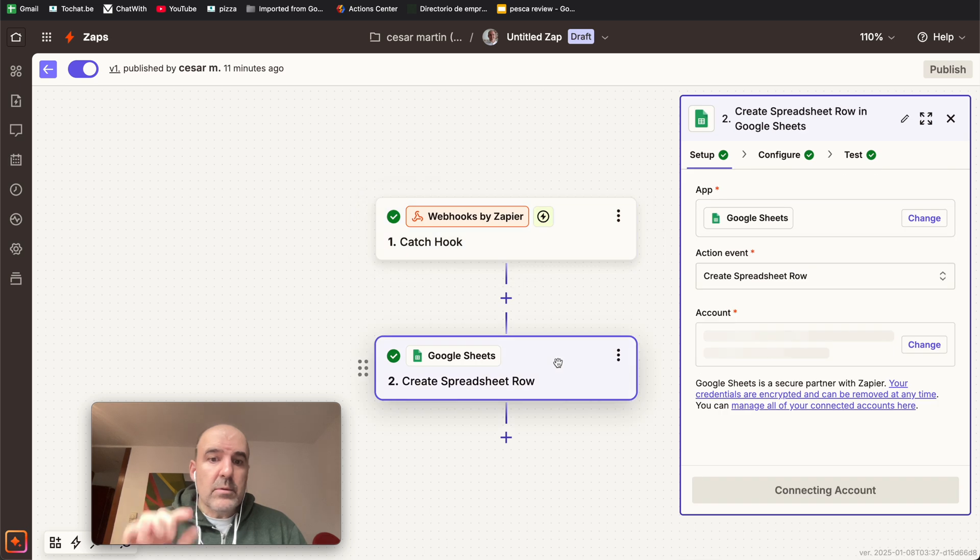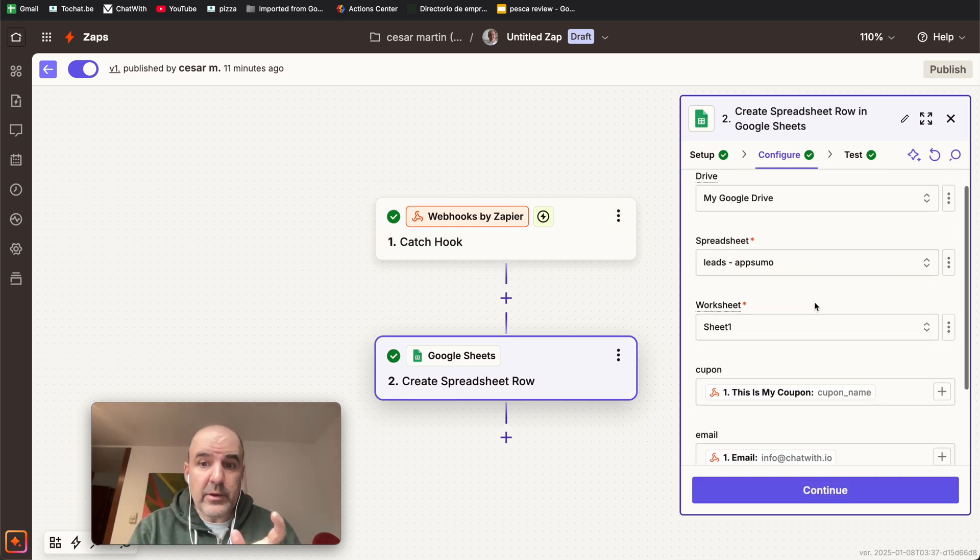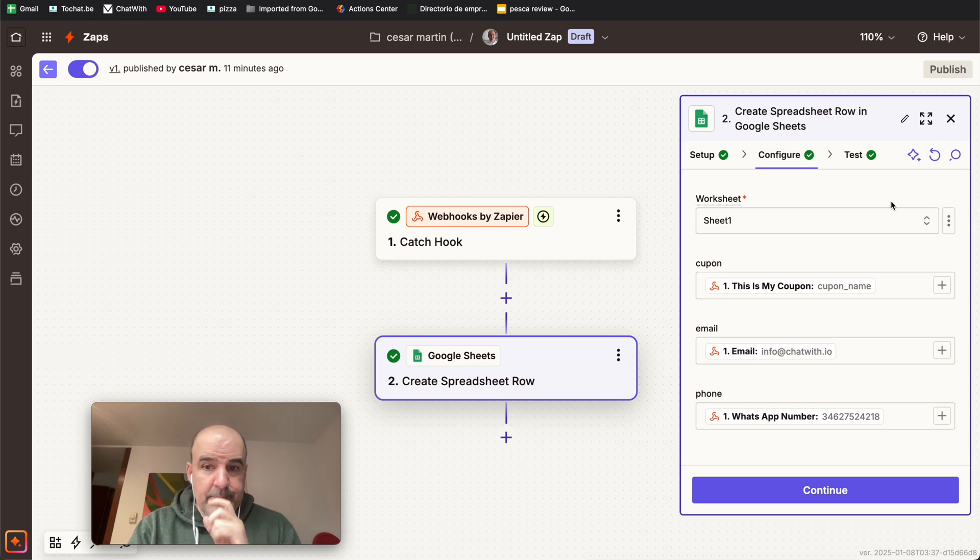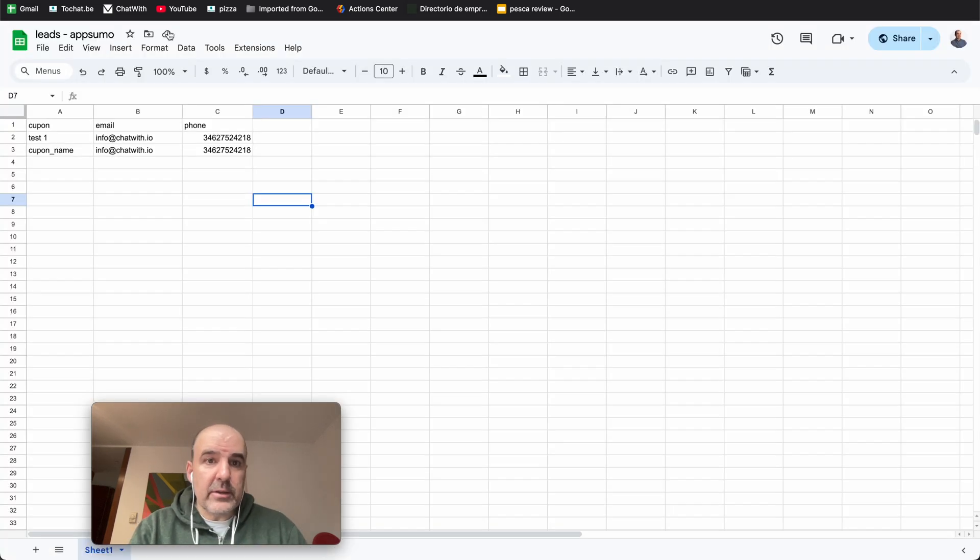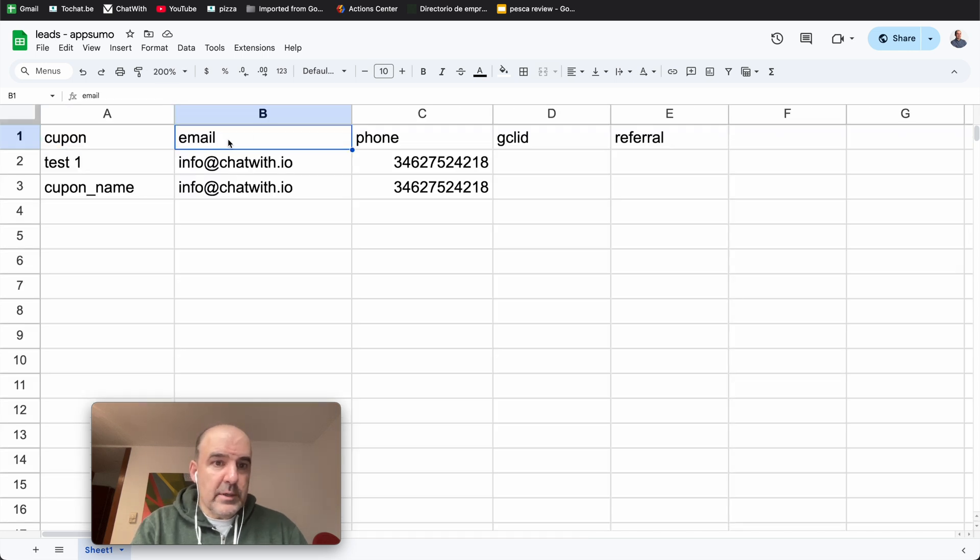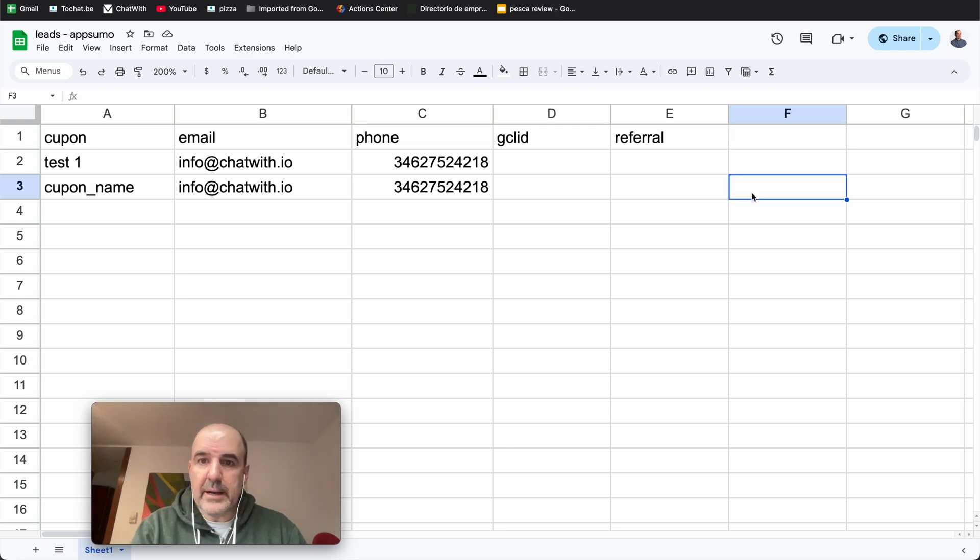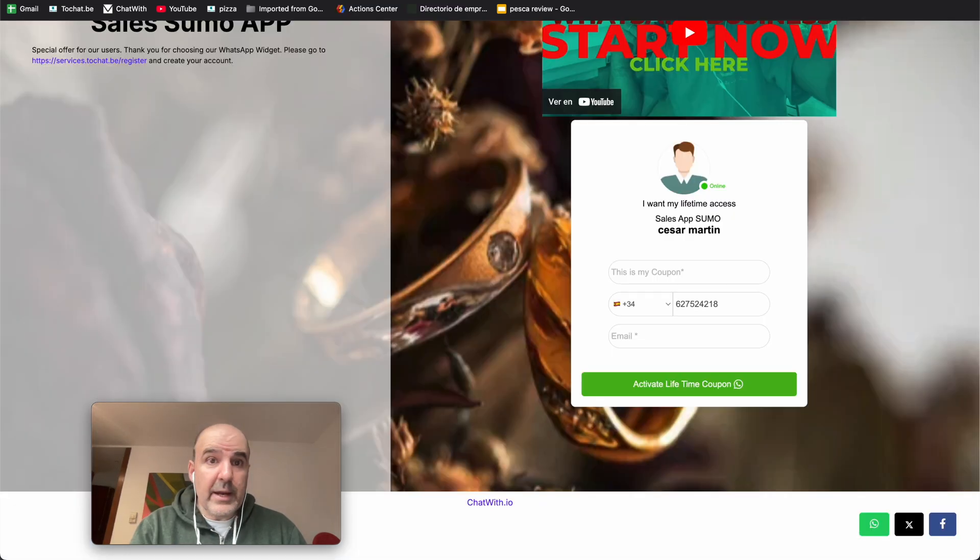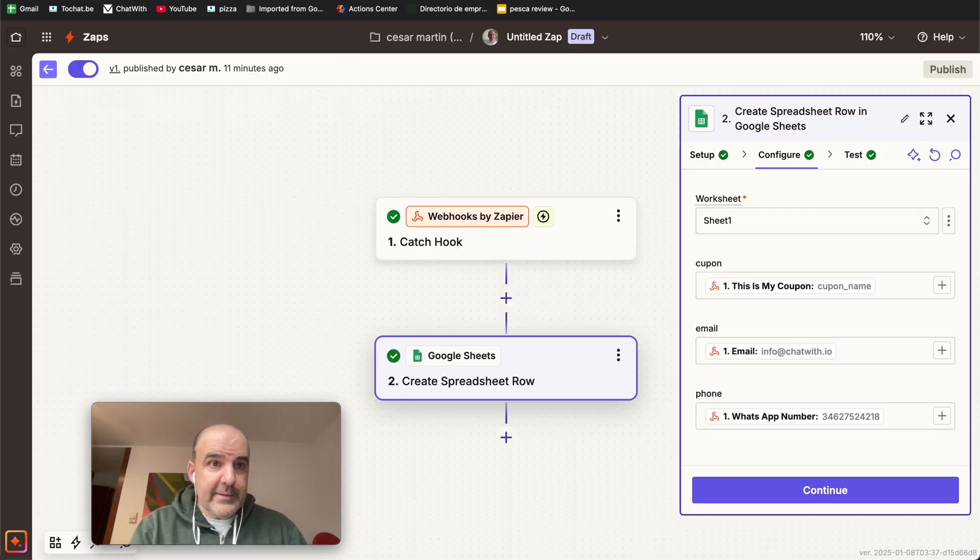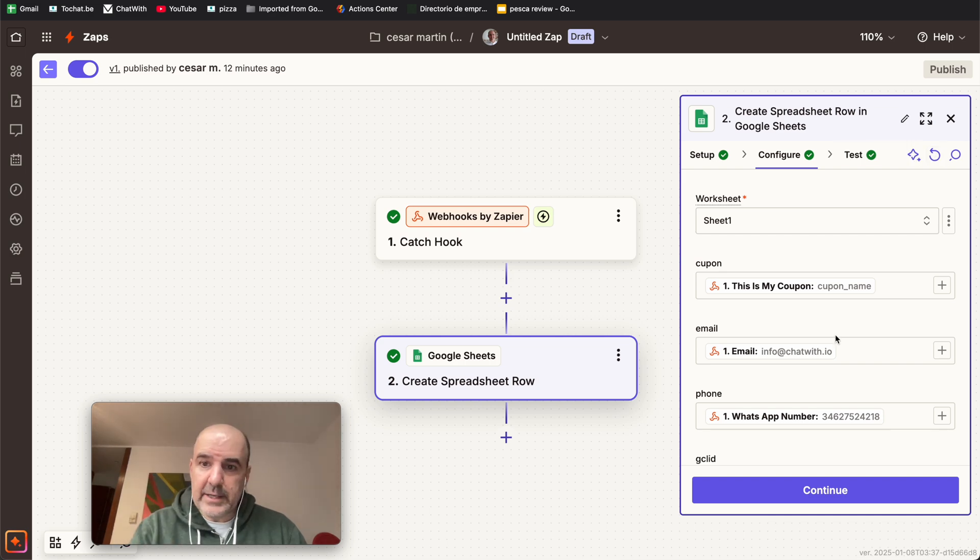And now we need to create a spreadsheet row, you're going to configure and in the configuration, I'm going to reload this. What is important is in your Google sheet, you need to have the headers: coupon, email, phone, gclid, referral, anything else you want to have. If you don't have the header, this doesn't work. Zapier doesn't understand what you are sending.